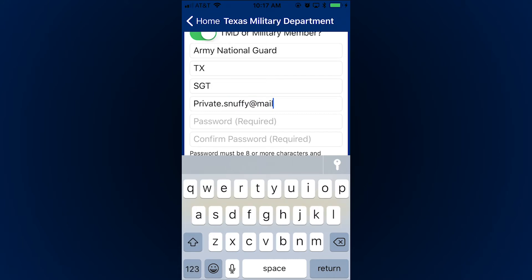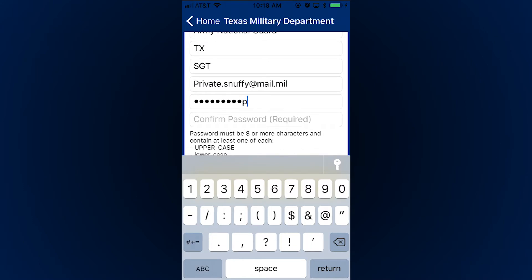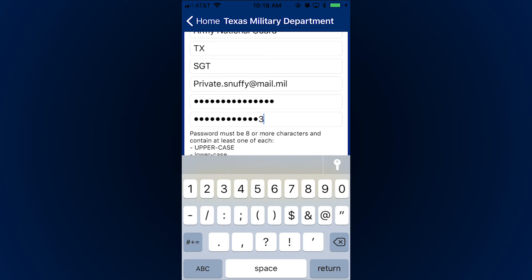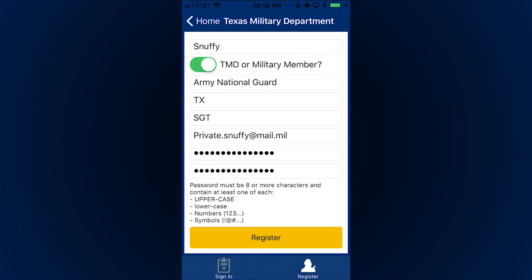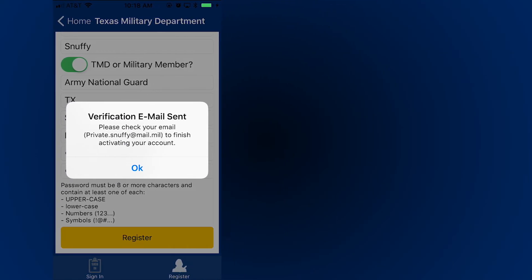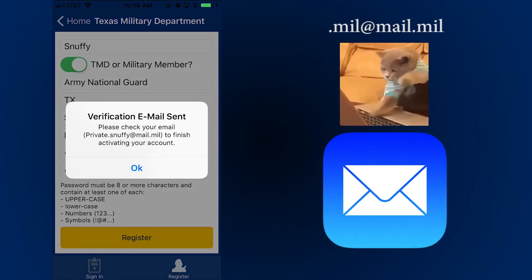One more thing — make sure you use your official government email. It'll allow you to receive personalized alerts after your account is created. Once that's all done, log into your government email and verify the account.